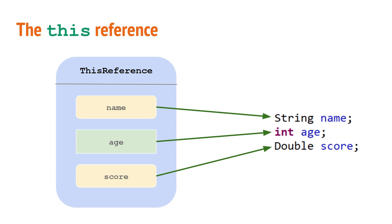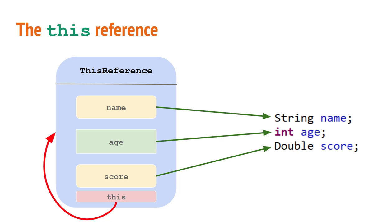In addition, every class has a special object reference variable called this that refers to the individual object of that class. So just like the name, age, and score of a given object of the this reference class can refer to different values.